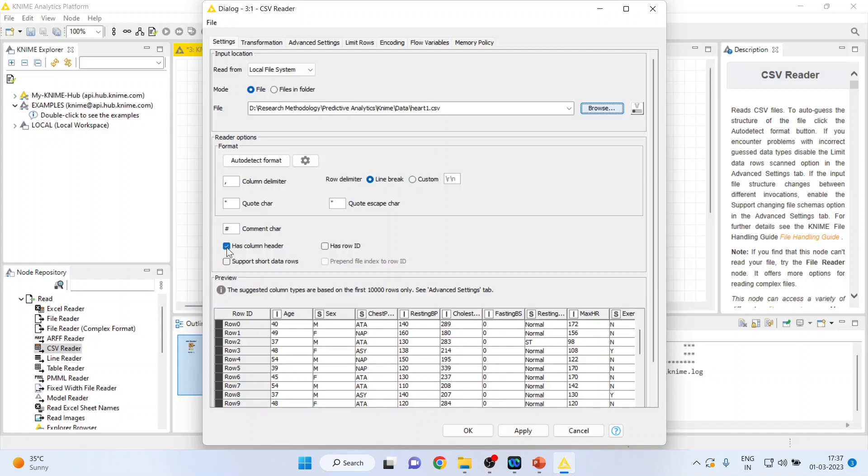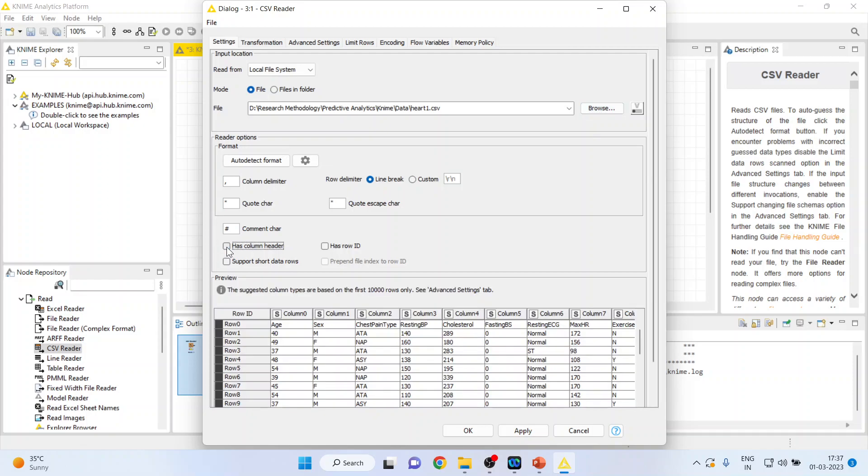Make sure that your tick is on, otherwise it will create a problem. Let's see what happens if you remove the tick. You can see that now the variables are not considered as column names.